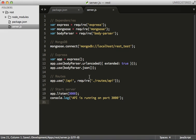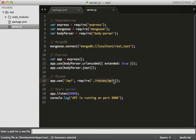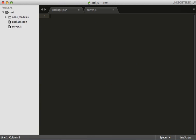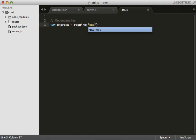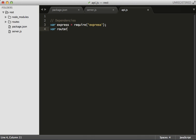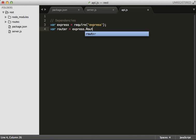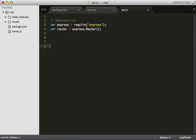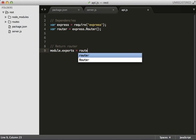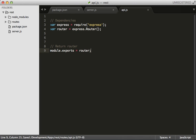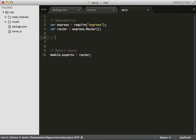So we are now referencing this folder called routes API which we don't have but we will now. And in here we're also going to have some dependencies like express again, and we're going to use a router which is now part of express, and at the very end we're going to return our router as a module. So module.exports our router.